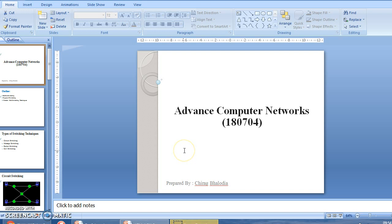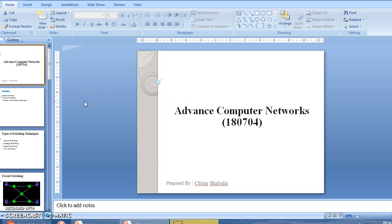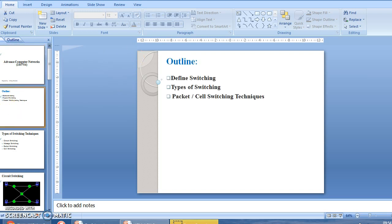Hello, myself Chilak Valodia from BH Guarde College of Engineering Technology. Here today I will explain an advanced computer network topic: define switching, types of switching, and packet and cell switching techniques.